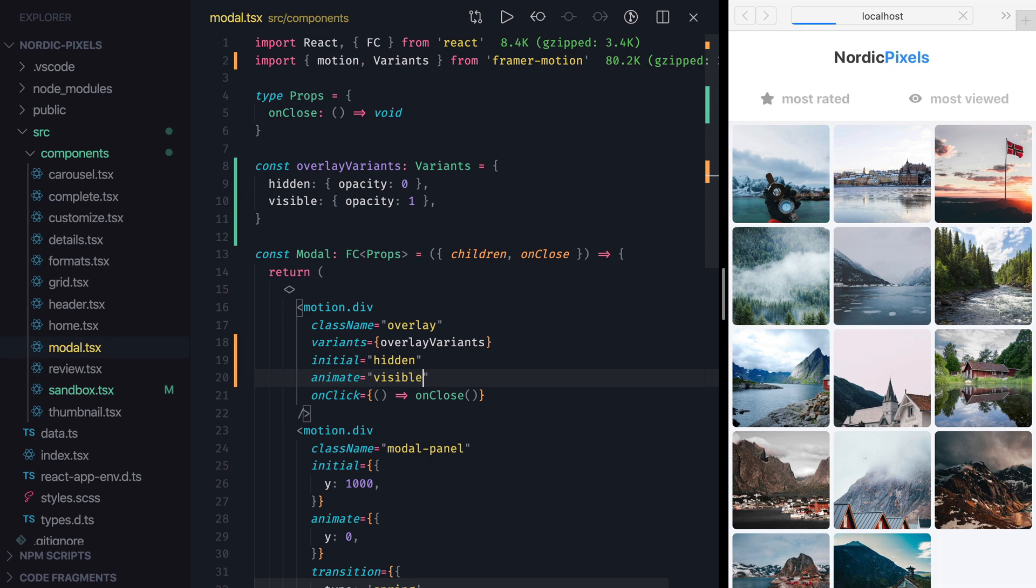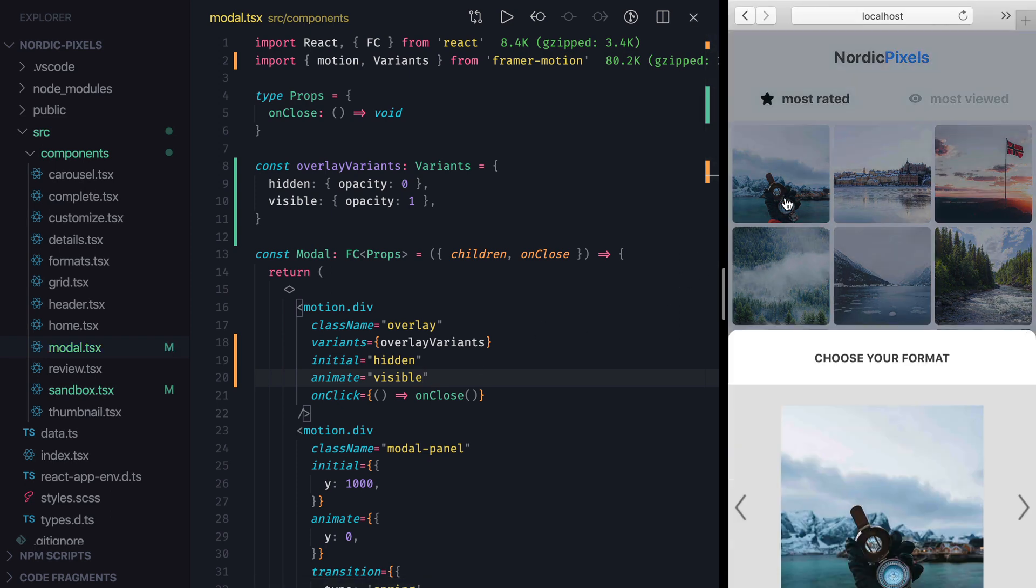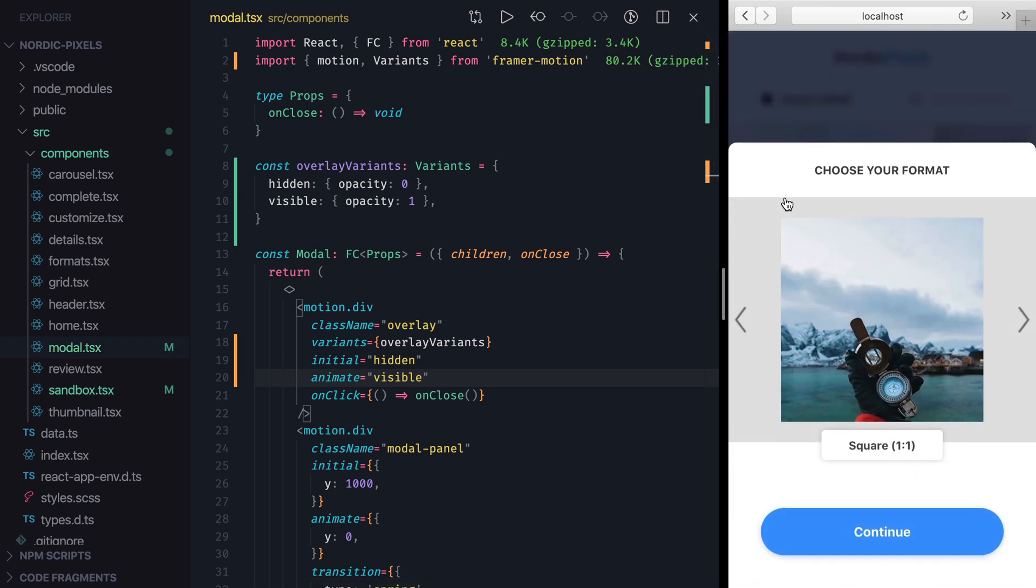Now we can save the changes, and when we open the model, we can see that animation works exactly as it did before.